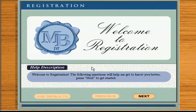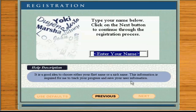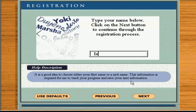Welcome to registration. I want to make sure to tailor the lessons for you. Answer the following questions and click Next to start. This is the first in a series of questions to help me get to know you. Click on Next to move on.